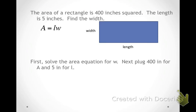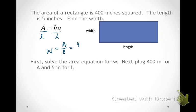Here we have an application problem: the area of a rectangle is 400 inches squared and the length is 5 inches — find the width. First, solve the area equation for w. Dividing both sides by l gives w equals A over l. Now I know the area is 400 and the length is 5. Plugging those in, 400 divided by 5 gives 80, so 80 inches must be the width of the rectangle.